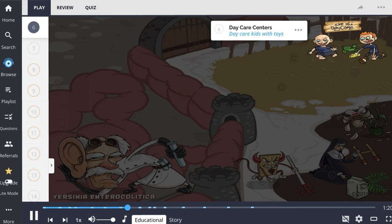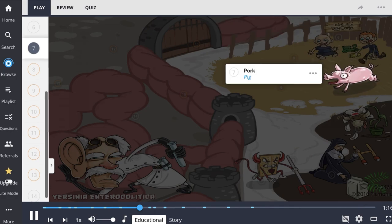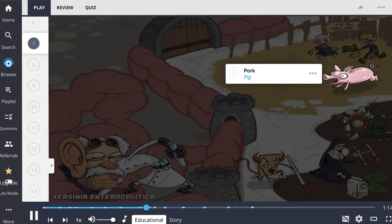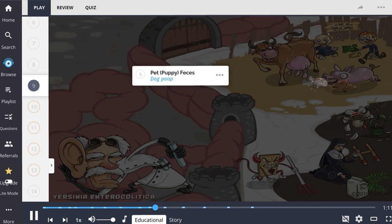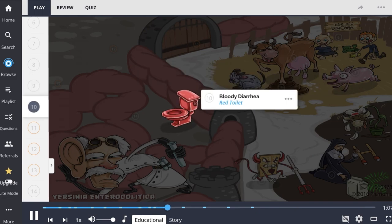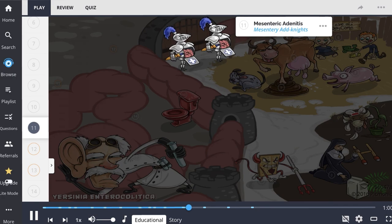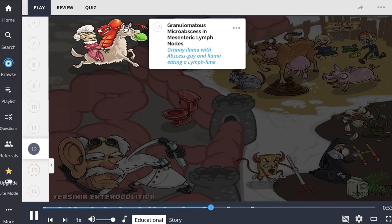Yersinia enterocolitica is often acquired through children at daycare centers, along with ingestion of undercooked pork, raw milk, and contact with pet or puppy feces. Infections often present with abdominal pain and bloody diarrhea. These organisms multiply in mesenteric lymph nodes and can lead to mesenteric adenitis or granulomatous microabscesses in the mesenteric lymph nodes.